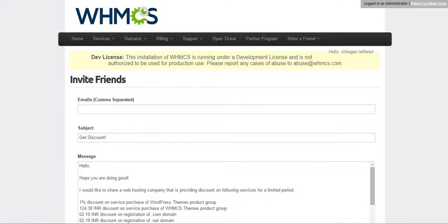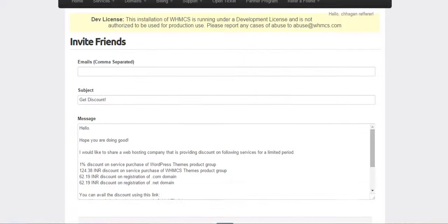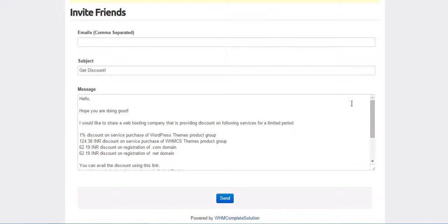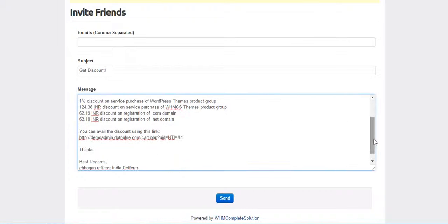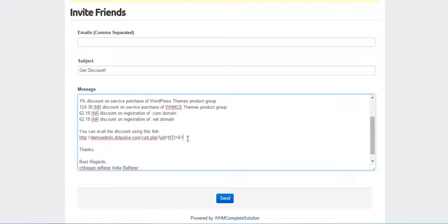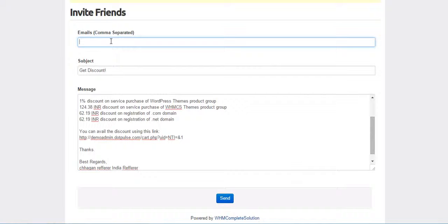Client can see a predefined email template here, which is showing all the discounts with respective Product Groups and TLDs which are applicable currently, and he will also find here a Referral Link which he can send to his friends. So he can enter comma separated multiple email addresses and send this email to his friends.